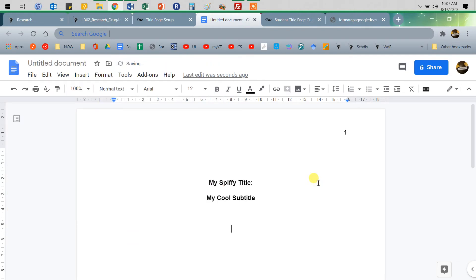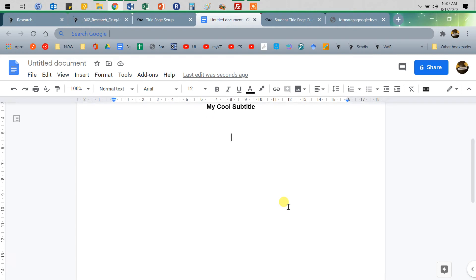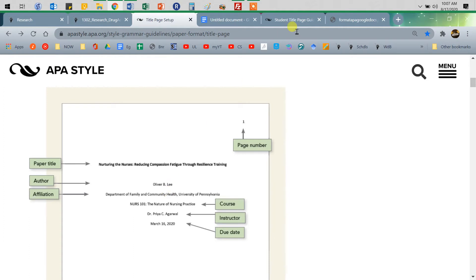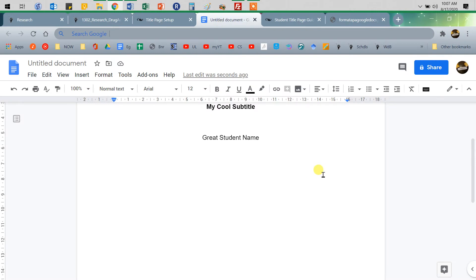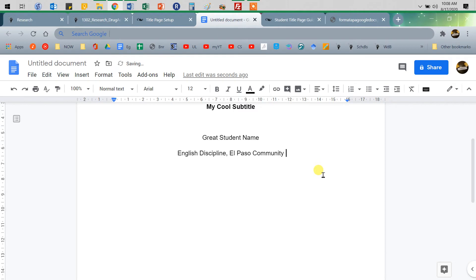So I'm going to enter once, enter twice — that's all you do. I've scooted this down by entering twice, and then I'm going to put the rest of the stuff. You put your name — Great Student Name. And then we're going to have: English discipline, El Paso Community College, and then the course. So English — let's see — ENGL, comma, El Paso Community College.